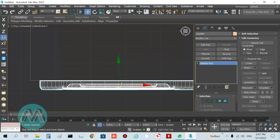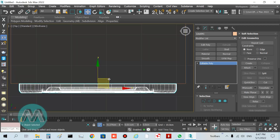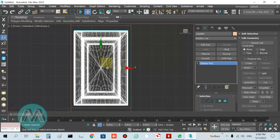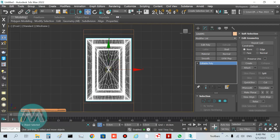Go to the top viewport, turn off snap, and set its position here.